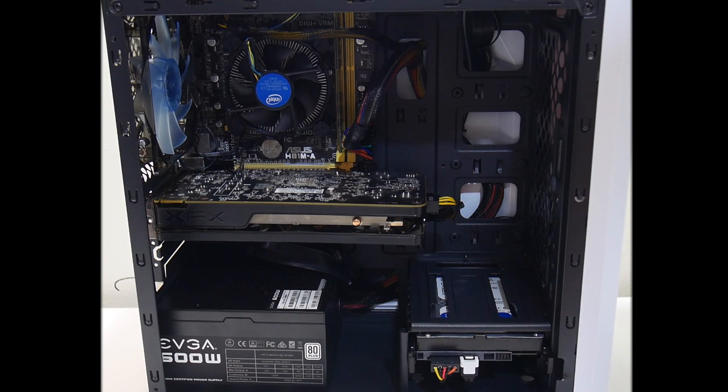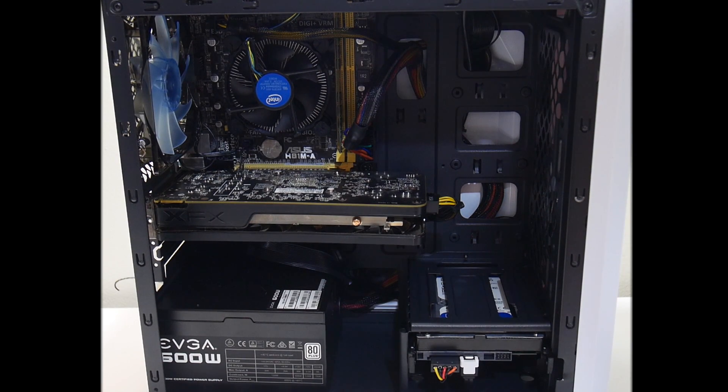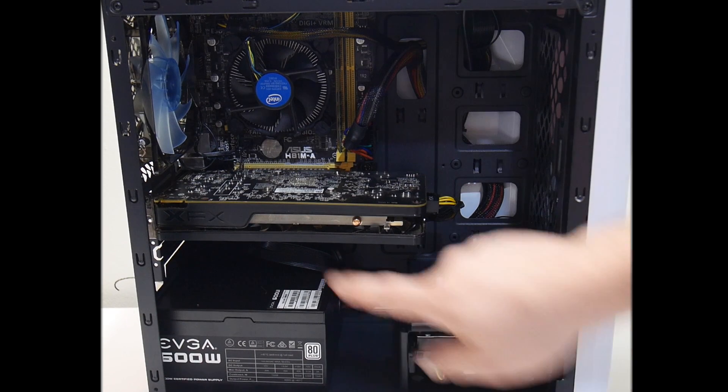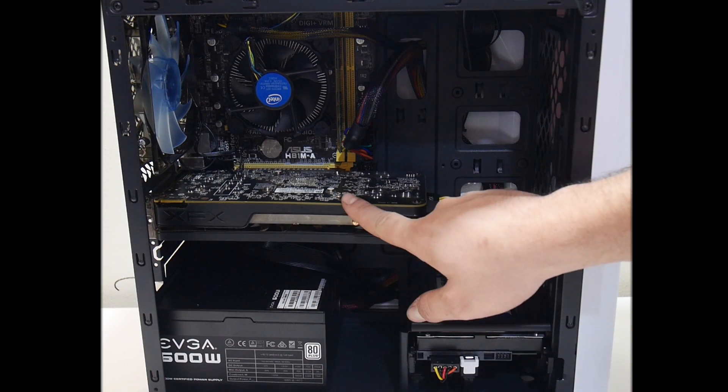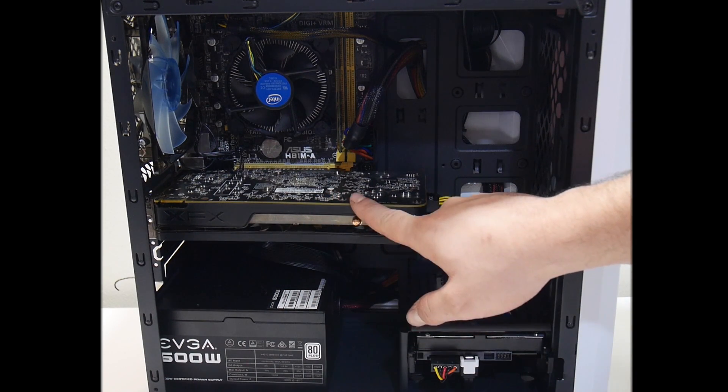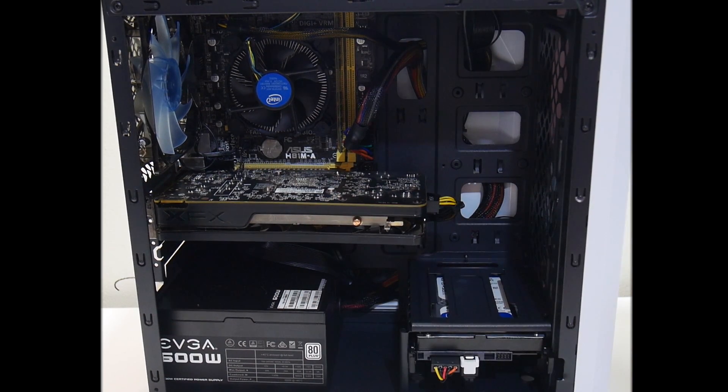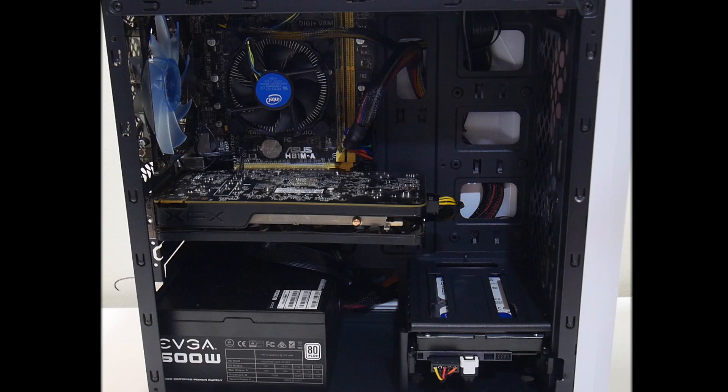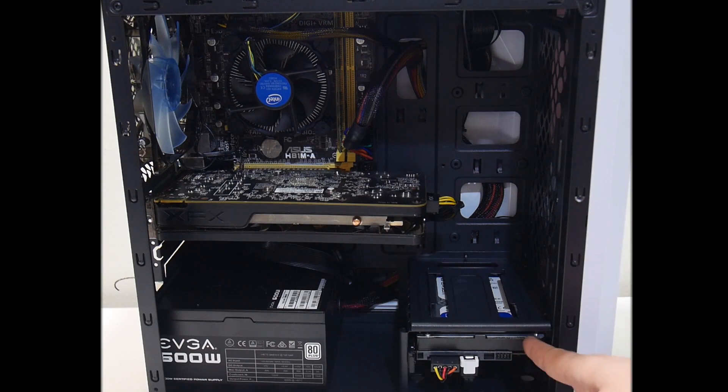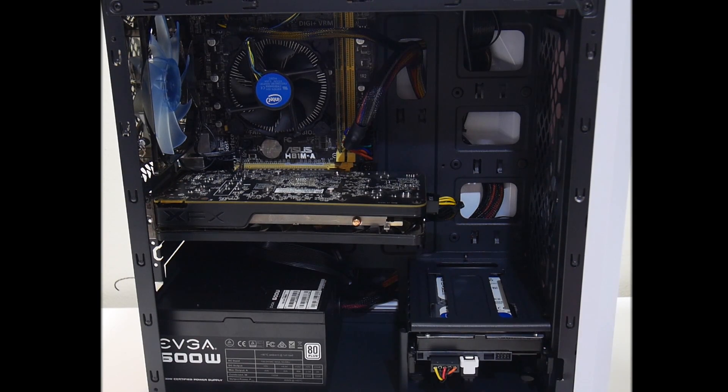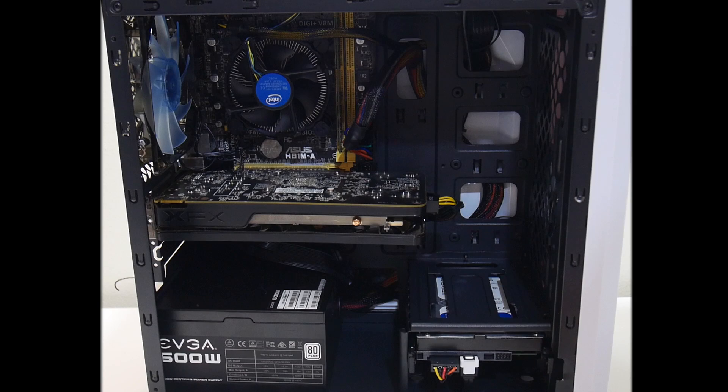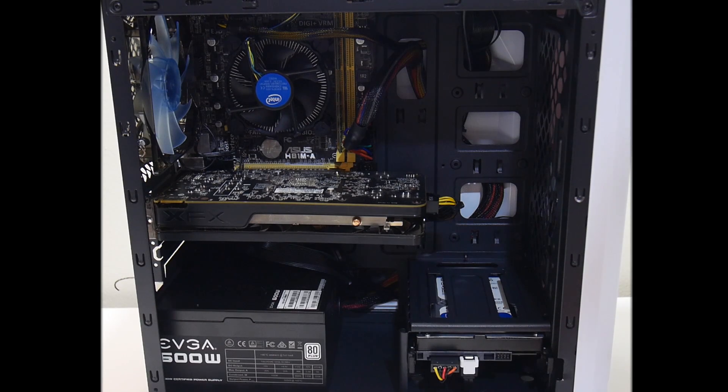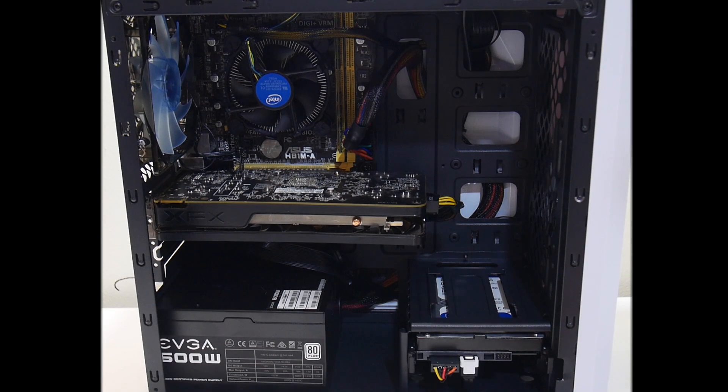We still have the i3 4170 CPU clocked at 3.7 GHz, an XFX 270X video card with 2 GB of RAM, a 500 GB hard drive here. I have an SSD I'm going to be throwing in it, but for now I wanted to get this thing out and show you guys the Wii U emulator running on this unit.